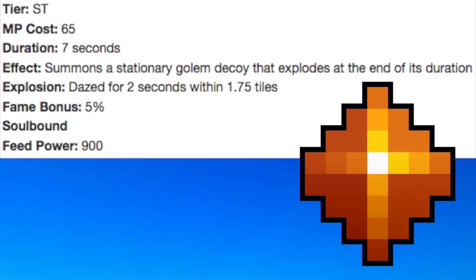Number 22, Brain of the Golem. I gotta hand it to the community and devs for being able to create this many unique prisms. We've got one that drops bombs, one that duplicates, one that explodes, and now one that drops a stationary golem that can daze enemies within the explosion radius. It's also got a longer duration and a pretty low mana cost.